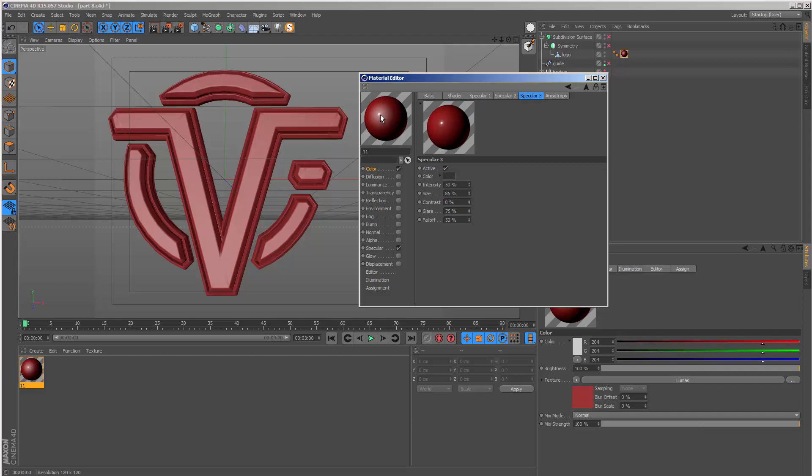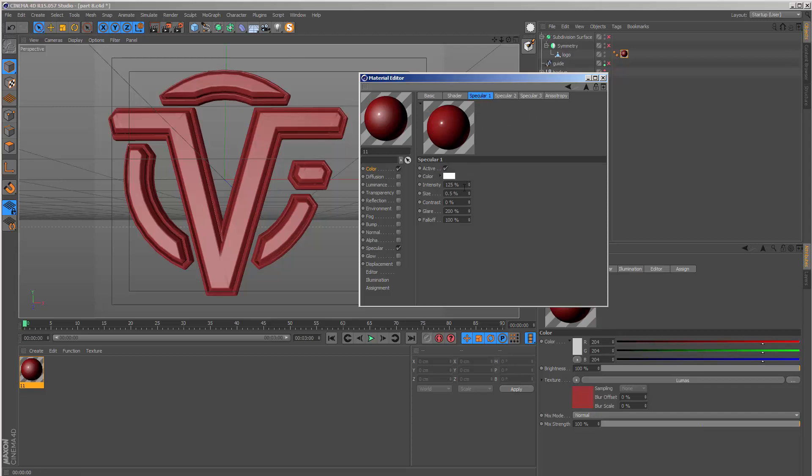This gives us a much better looking highlight on the edges. That's why I use the Lumas shader instead of the standard color—you have more control and can fine-tune the texture. In the first specular, I'll set the size to be a little larger, let's set this to one.